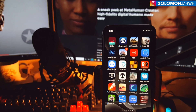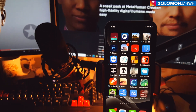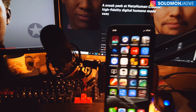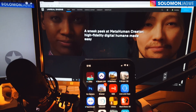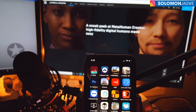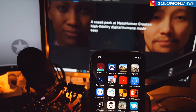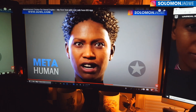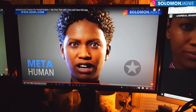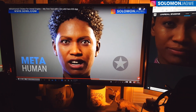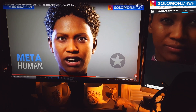Hi friends, welcome back. This is Solomon Jagwe. I'm back with another quick insight and mini tutorial. A number of you had requested that I do a quick tutorial on how I got to do that quick test using the new MetaHuman from the Epic Games Unreal Engine.